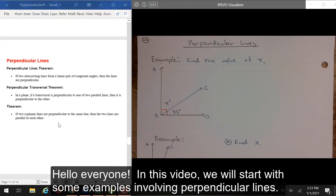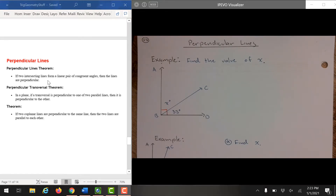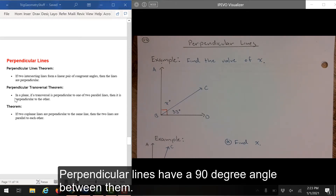Hello everyone. In this video, we will start with some examples involving perpendicular lines. Perpendicular lines have a 90 degree angle between them.